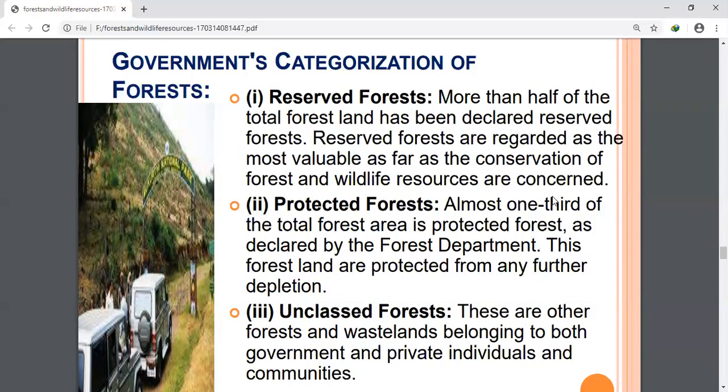The members of these local communities who take care of forests are entitled to intermediary benefits. Forest people who are members of local institutions and take care of forests receive benefits from the government like non-timber forest products and a share in the timber harvest upon successful protection.